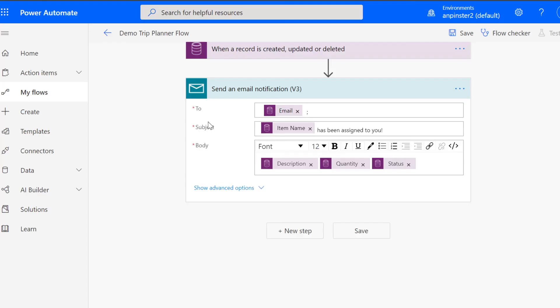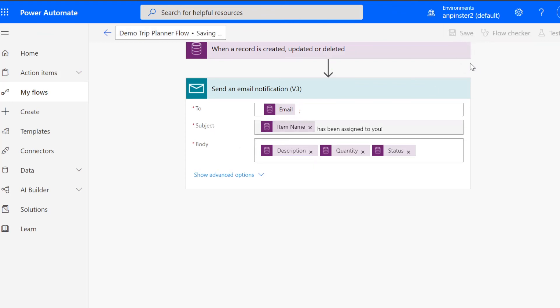Once you're done customizing this email notification however you'd like, you can click save.